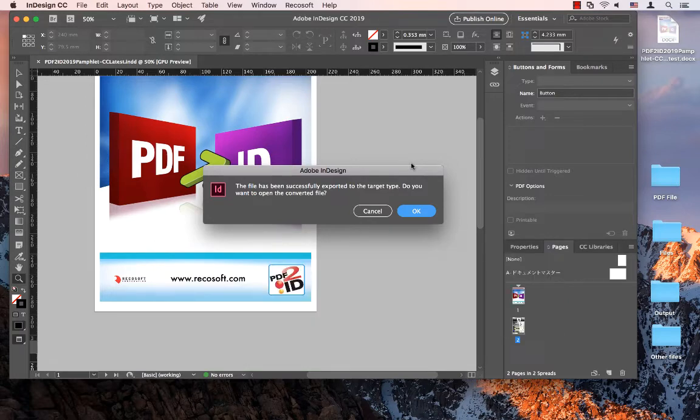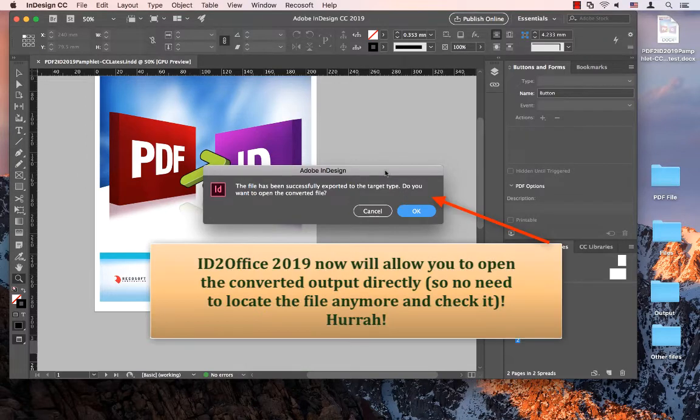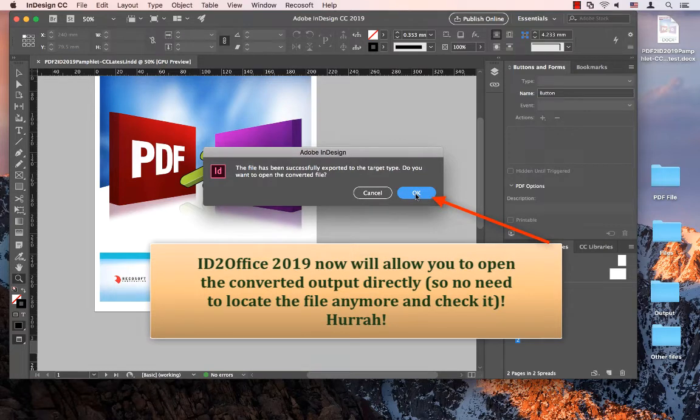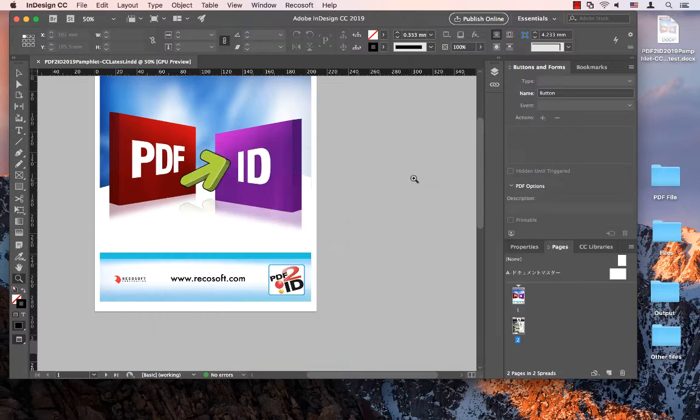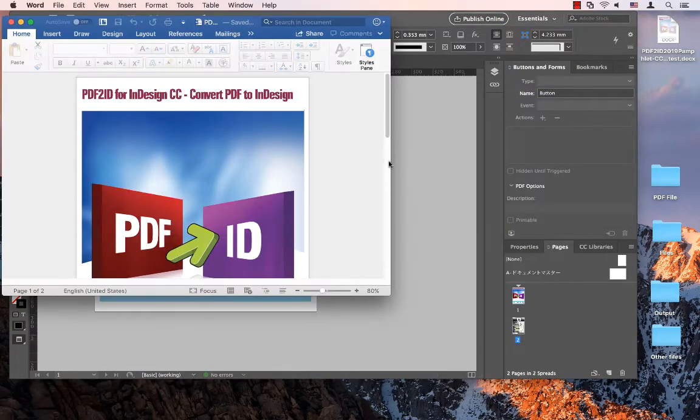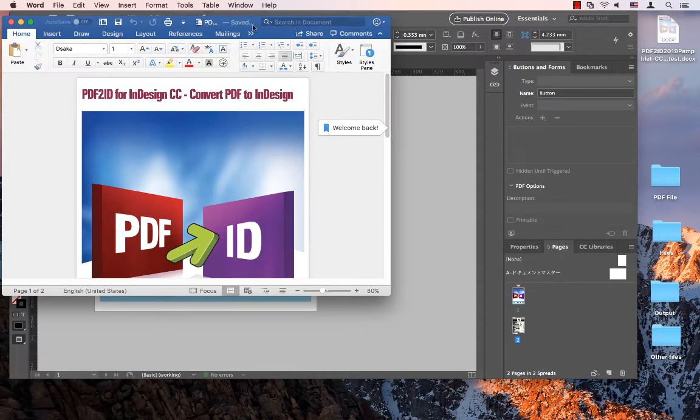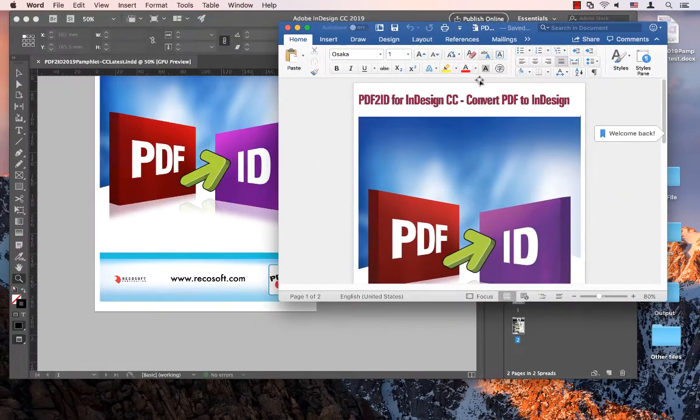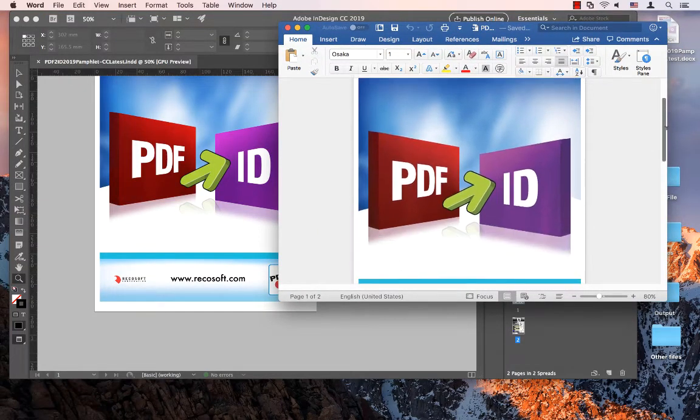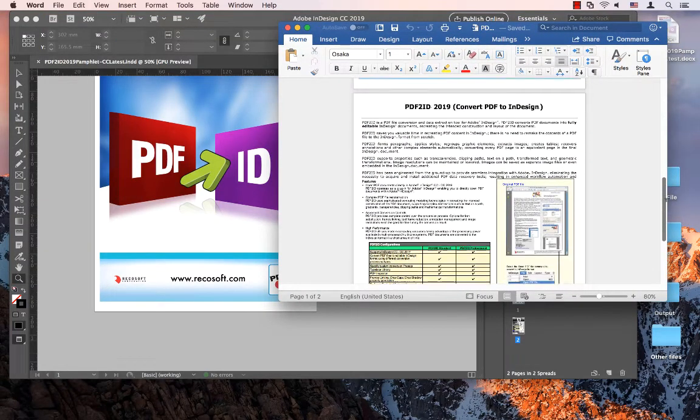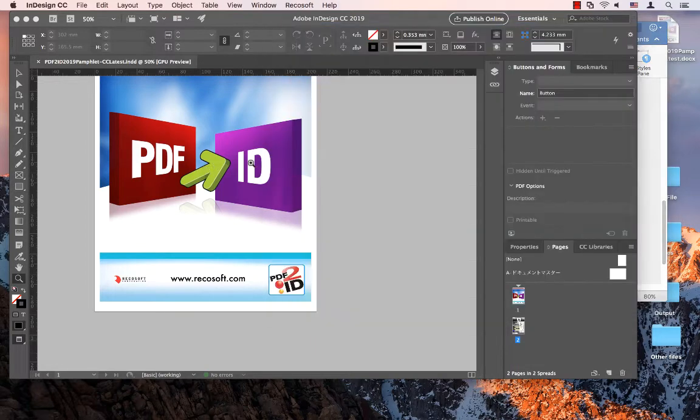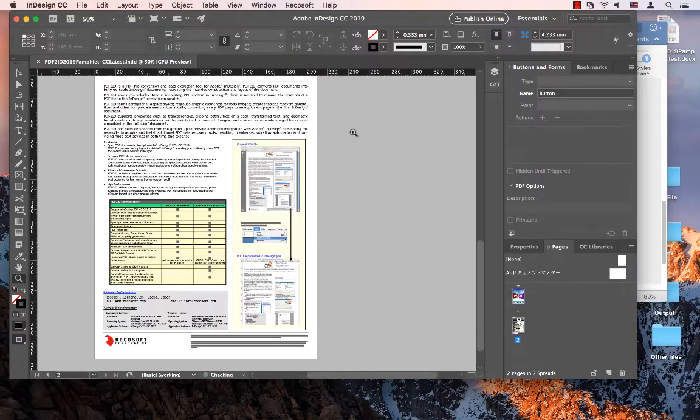After the conversion is over, all I have to do is say OK, open up the file, and the file is opened. Here I have in Word a replica of the InDesign file that I was just working on.